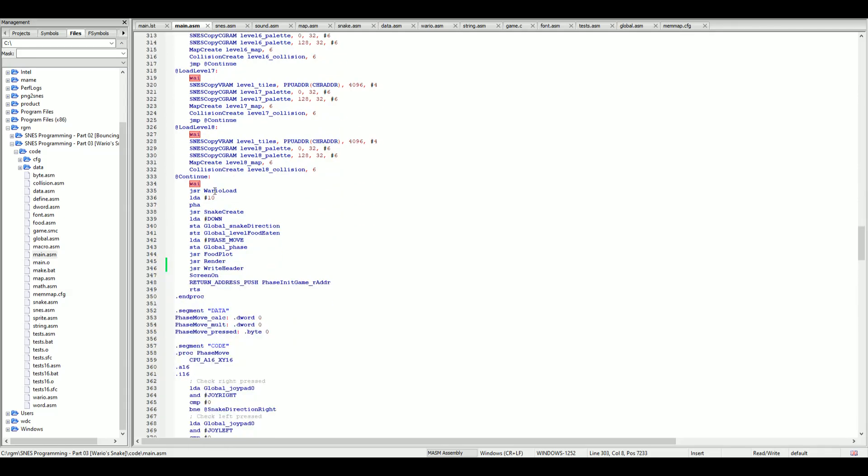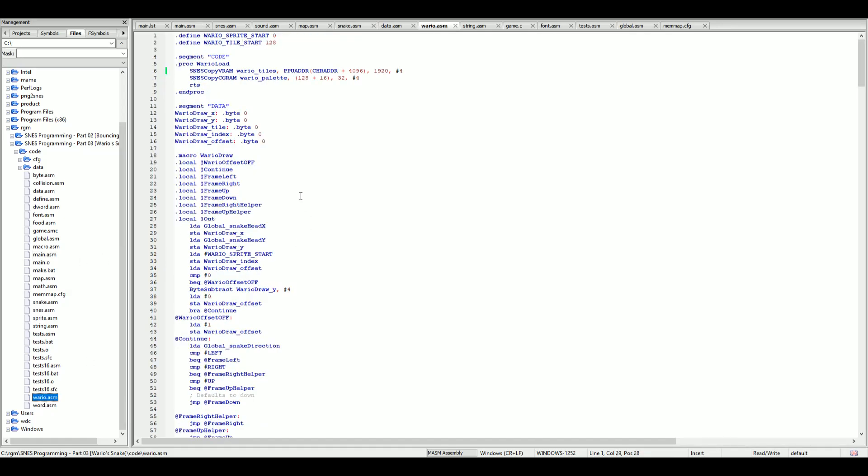Then we have, if we scroll down, we have a Wario load. If we go into Wario.asm we will see the same methods there, the macros, the same macros as before: SNES copy VRAM and SNES copy CGRAM. These load Wario tiles and Wario palettes into their respective locations.